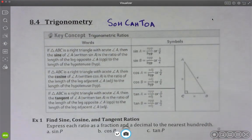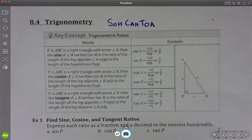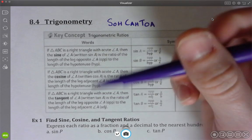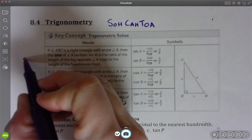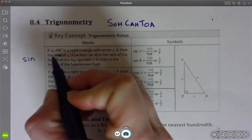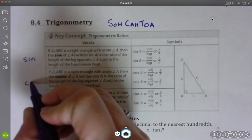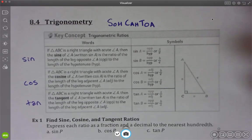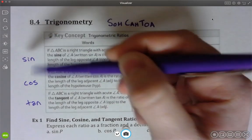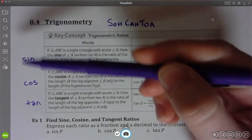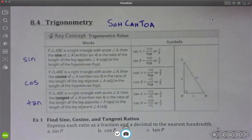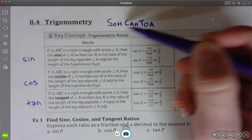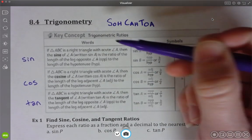So SOHCAHTOA. The three main trig functions are sine, cosine, and tangent. You will see them abbreviated as the first three letters — so instead of writing S-I-N-E out, it will be S-I-N, C-O-S, T-A-N. Now this is a pet peeve of mine: do not pronounce them 'sin,' 'cos,' and 'tan.' It is still pronounced sine, cosine, and tangent. Otherwise it just sounds silly. Sine, cosine, tangent — that's what the capital letters of SOHCAHTOA mean.